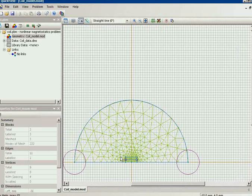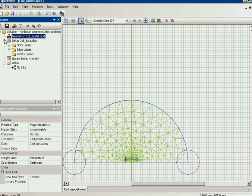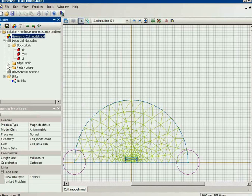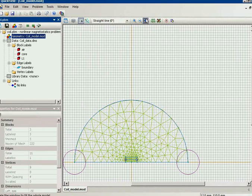And QuickField task is to calculate the inductance. And to solve this task, we need to perform the electromagnetic field analysis.